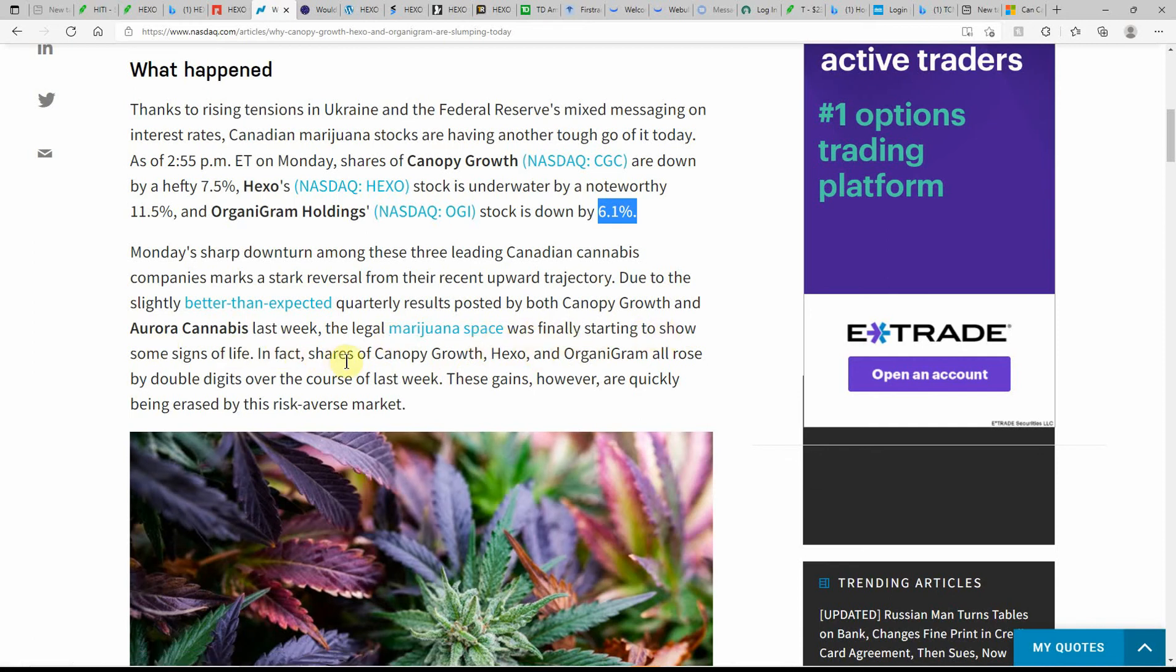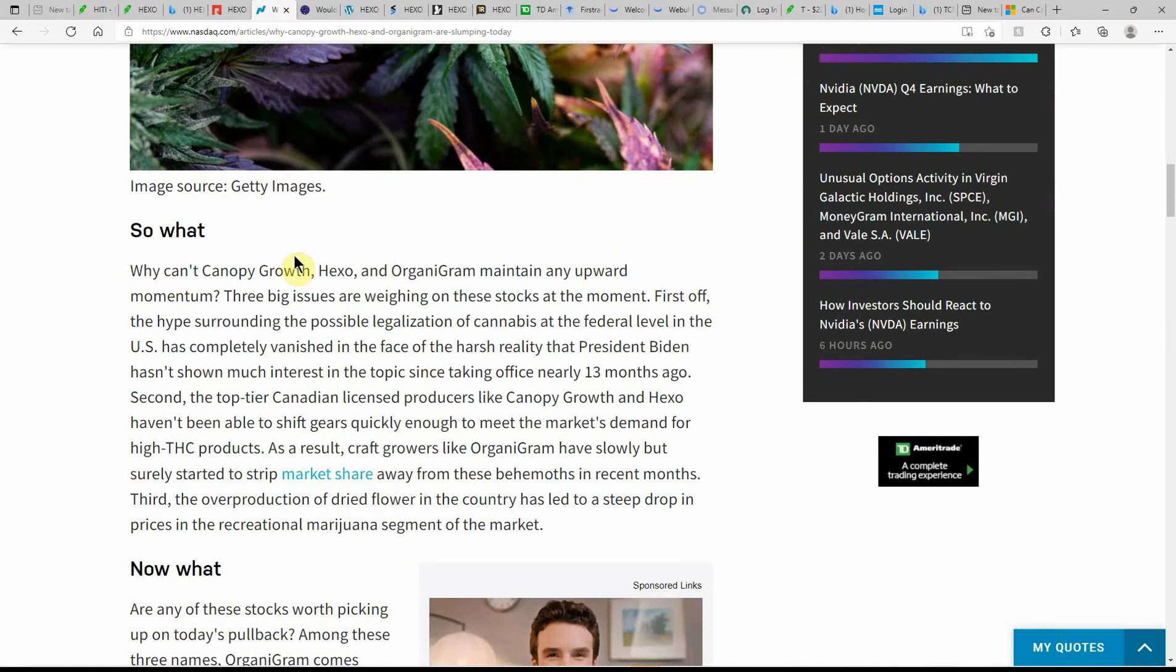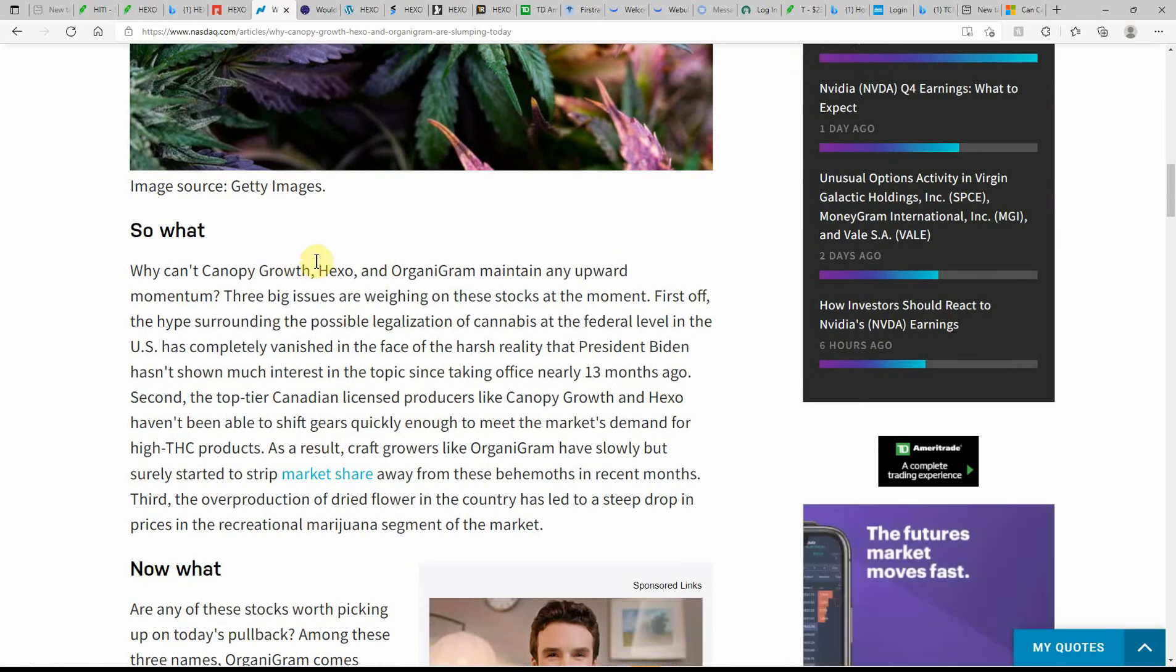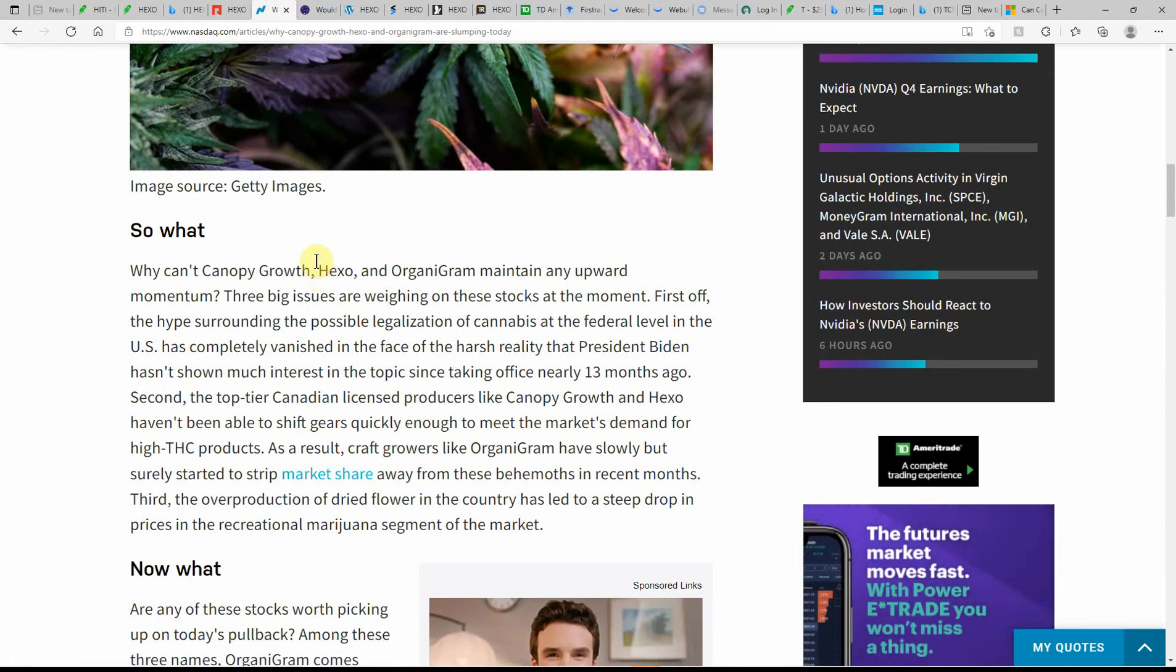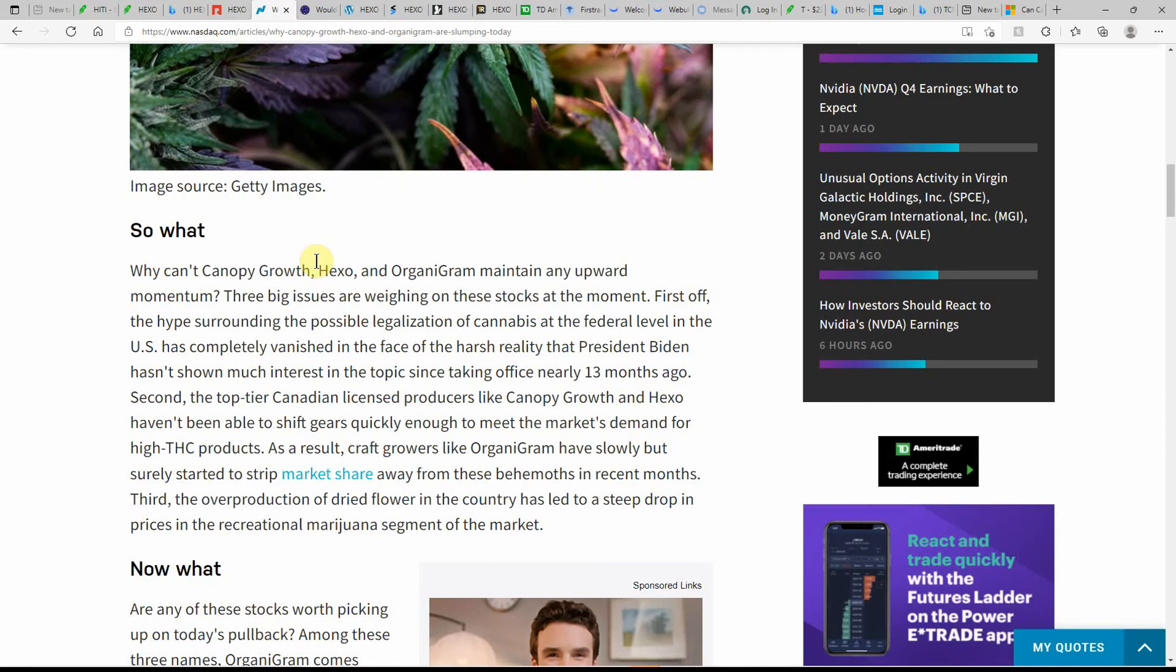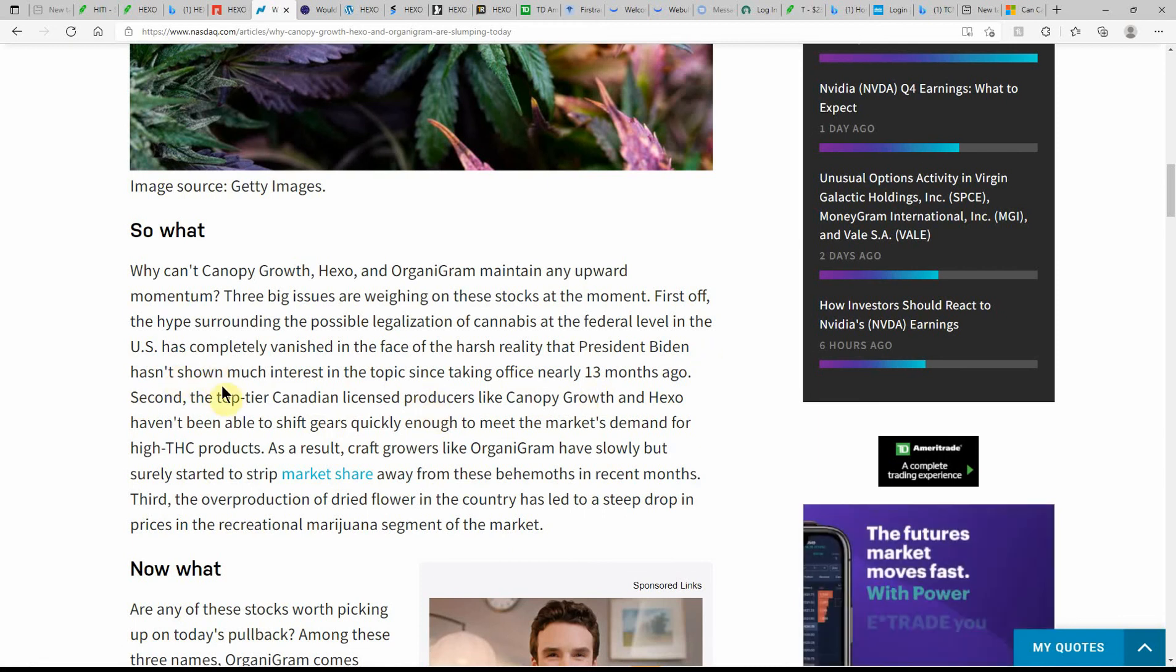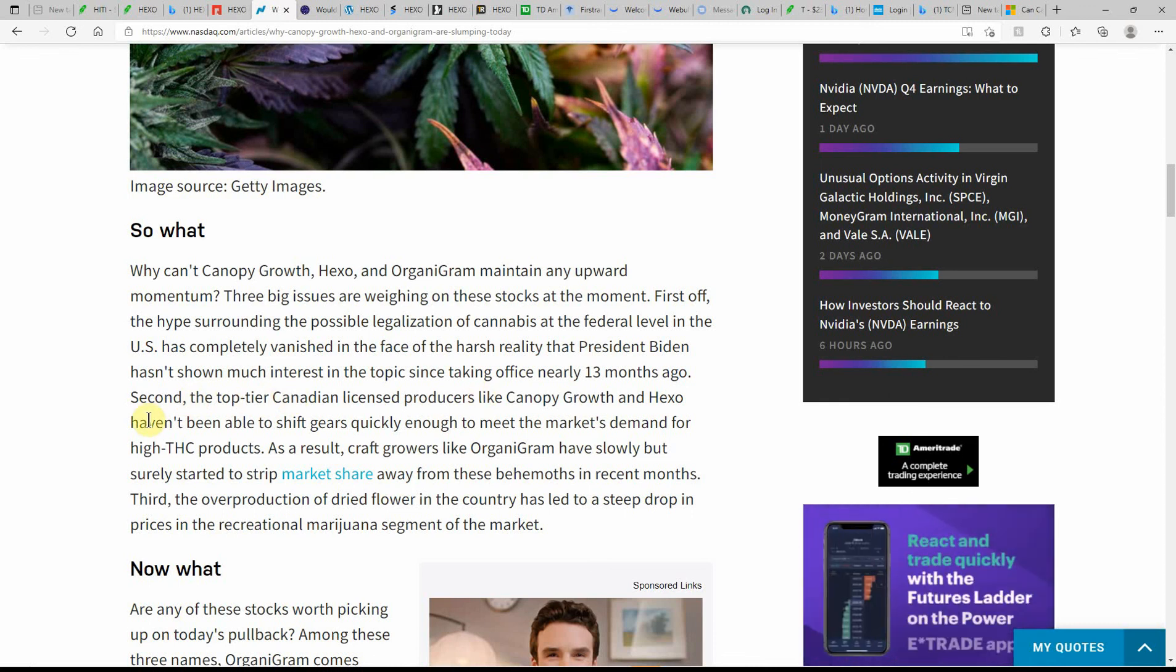The MJ space is finally starting to show some signs of life. In fact, shares of Canopy Growth, HEXO, and OrganiGram rose by double digits over the course of the last year. These gains however are quickly being erased by this risk-averse market. I did a video about Chuck Schumer. He's back on to push federal legalization. I did a video on him last year about February 10th. He was totally against it in February 10th of this year and now he's for it. If you look at February 10th of last year, that was the peak of a lot of MJ stocks. Since that date they've all come down. That was around his announcement. He said while Biden is in office, MJ is not going to be legalized, but now he's saying he's going to push for it. Go figure. Maybe he was buying up a bunch of stock all year long and then changed his mind.